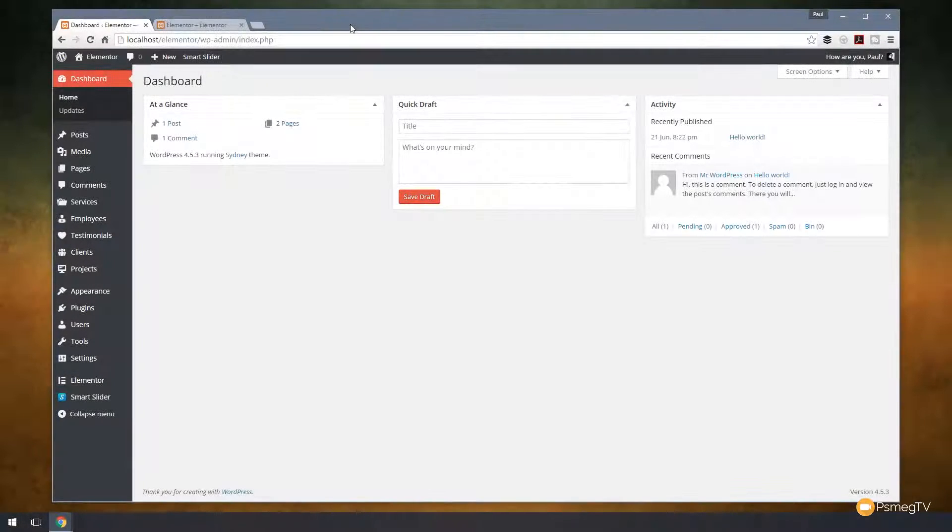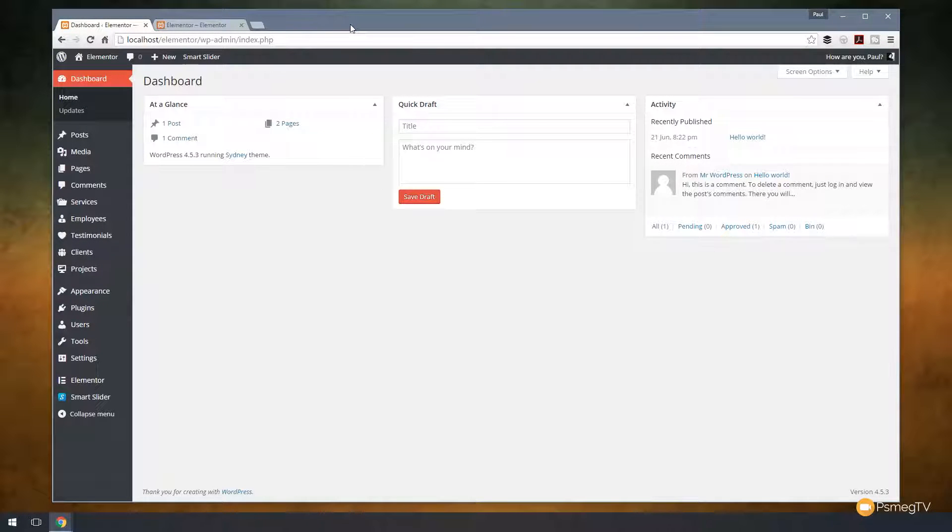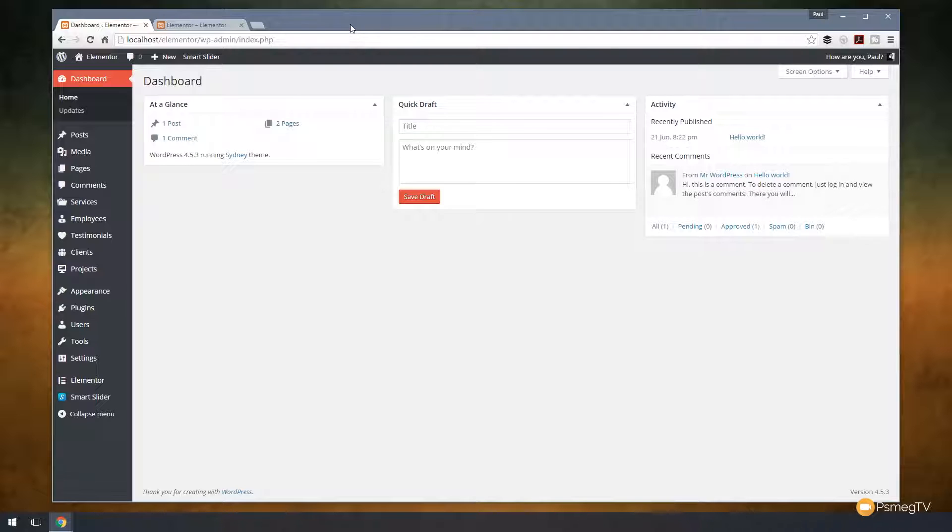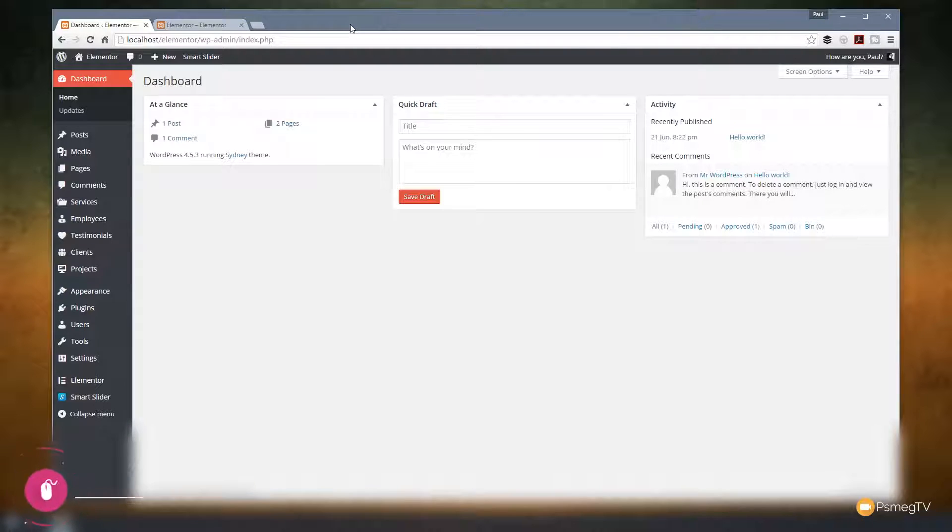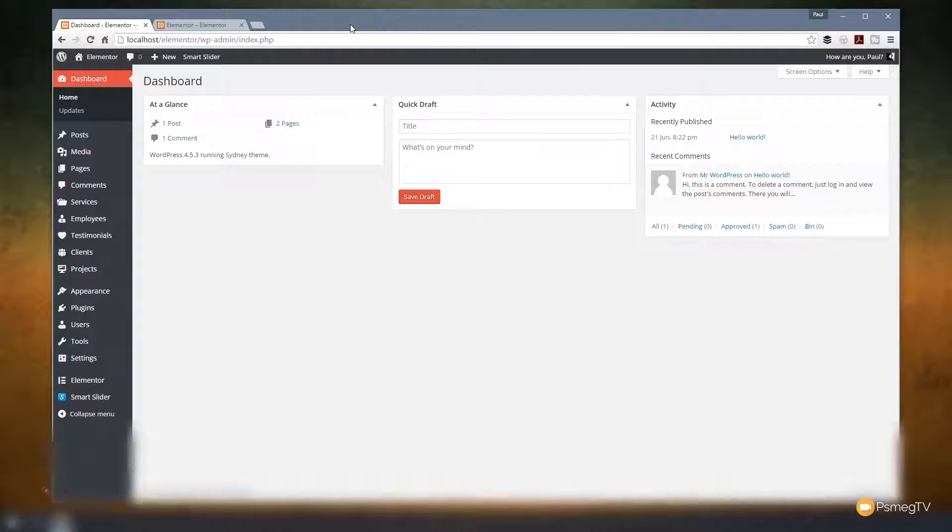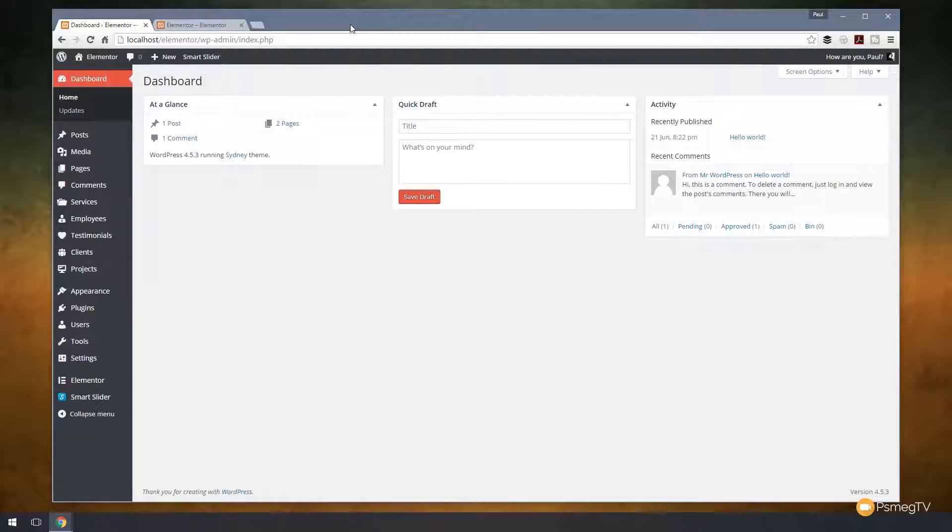To kick off this first part in this new series, we're going to be taking a look at two plugins that rival their commercial alternatives. These are completely free and really open up the function that you have inside WordPress. Normally I use Visual Composer as a page layout tool for my clients and I use Slider Revolution 5 as a slider layout tool for my clients or for their websites.